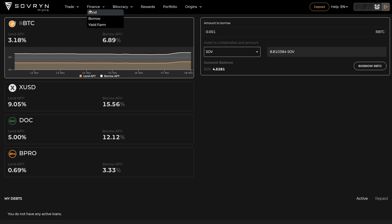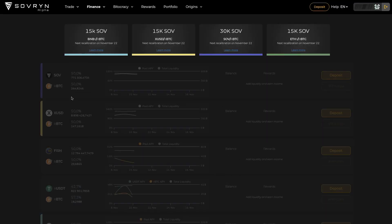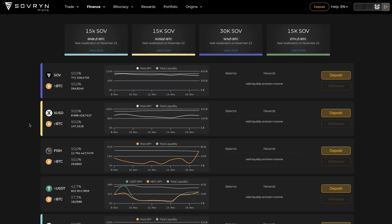The last section is Yield Farm. On this page you are able to deposit your funds and become a market maker. By providing liquidity to a pool you can earn fees generated by the system. More on that in the next video.